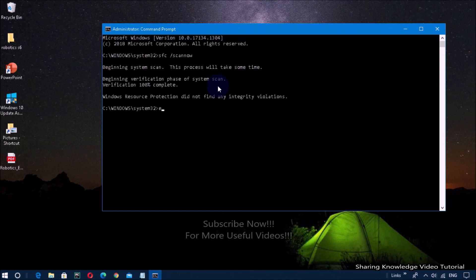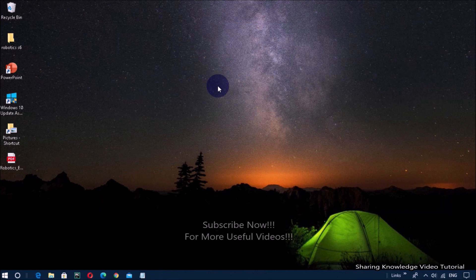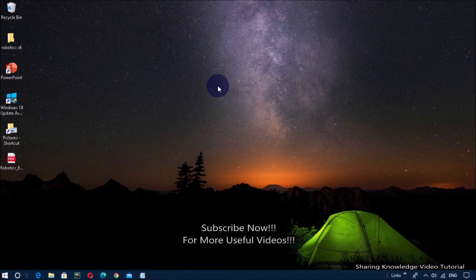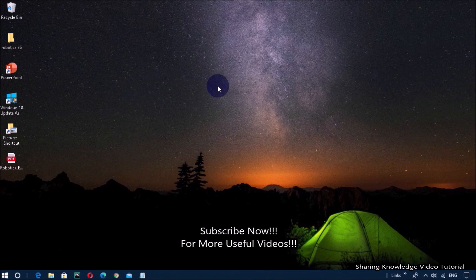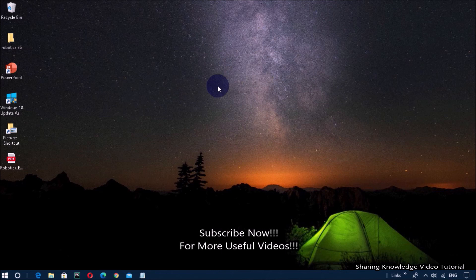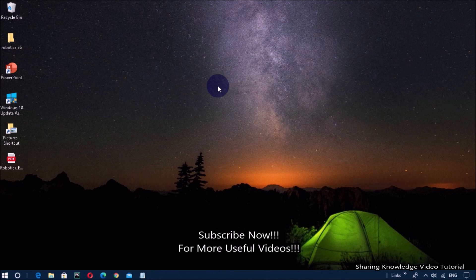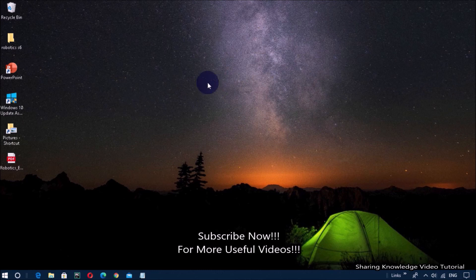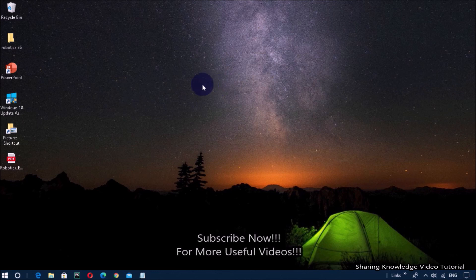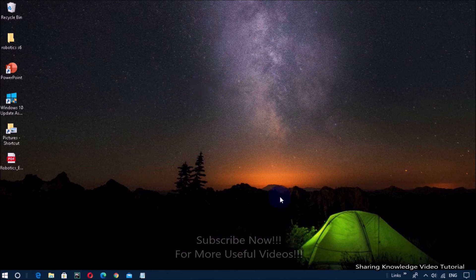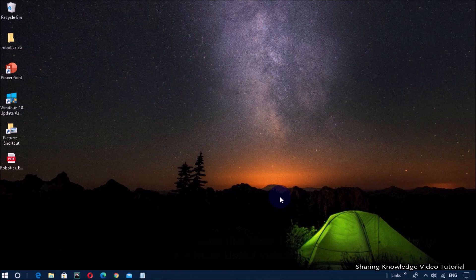Restart your PC — you are done. I hope this video helped you. Thanks for watching and supporting. If you have any issues, please let me know in the comment section below. Please don't forget to subscribe to my channel for more useful videos. Once again, thanks for watching and supporting — see you in the next video. Bye, take care.